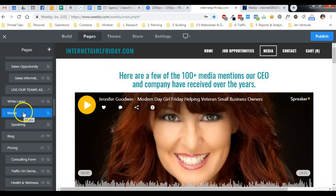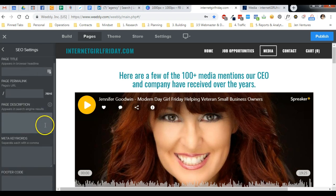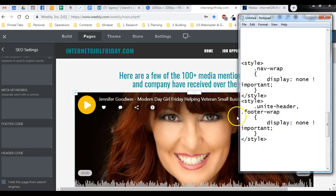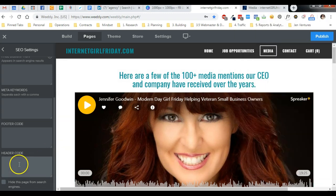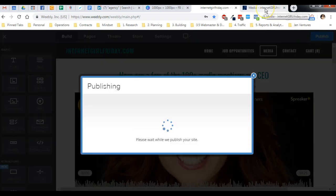So if we just wanted to turn this into a landing page without the footer, without the navigation, and without the logo, we would come into the page SEO settings and place some code in the header code box right here. I have this code on my notepad, which I'm going to place below this video, and we would paste it in here and hit publish.